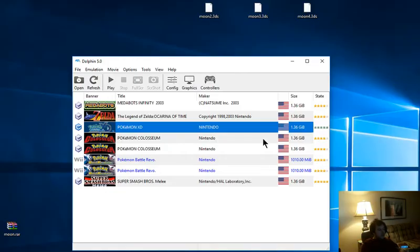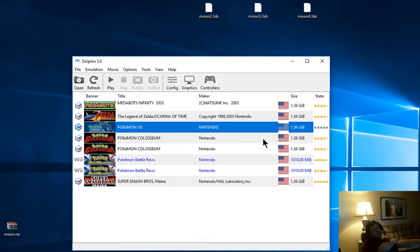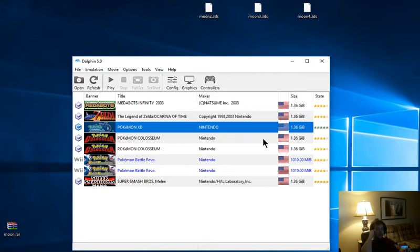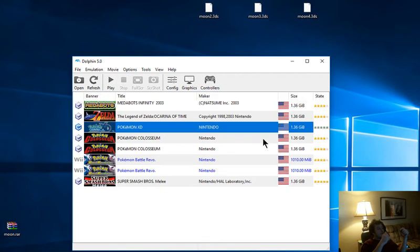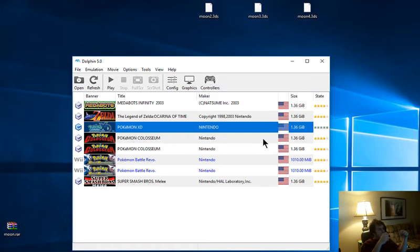We're going to go ahead and stop our current emulation, and there you are, guys. That is how you go about editing your XD and your Coliseum saves on Dolphin. Like I said, everything you need to do so will be in the description. I will also leave links in the description for both ROMs. I think I have the links for both still, so I will leave links in the description for both ROMs.